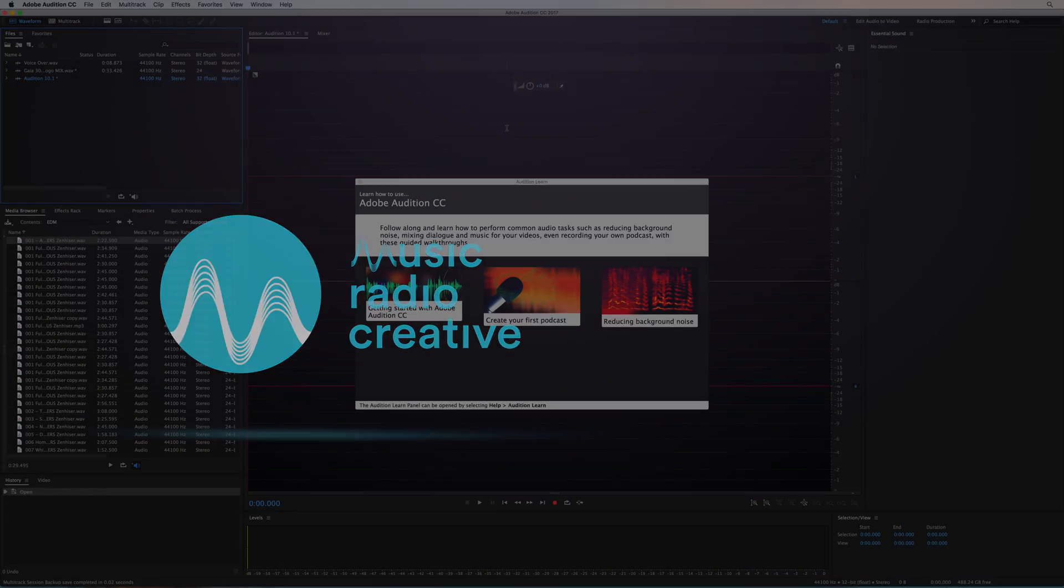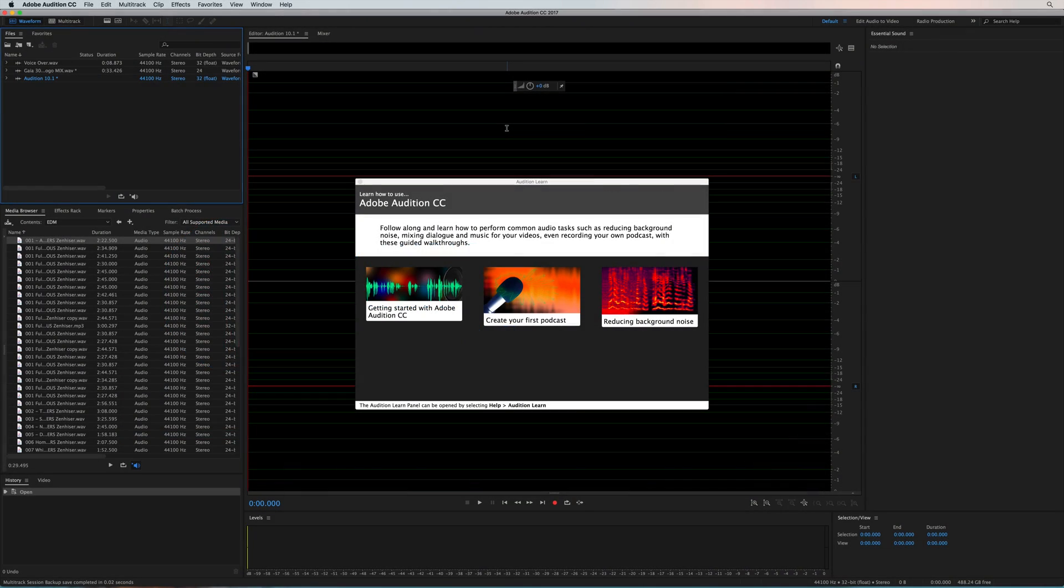This is a stable, fun, and exciting version of Adobe Audition, and I'm really excited to show you around some of the new features that you can have a play with if you hit the update button.